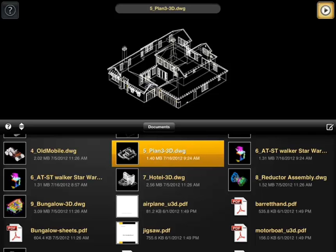Hello, this is Rip with IMSI Design. I'm taking another look at Turbosight, specifically the PDF reading features.